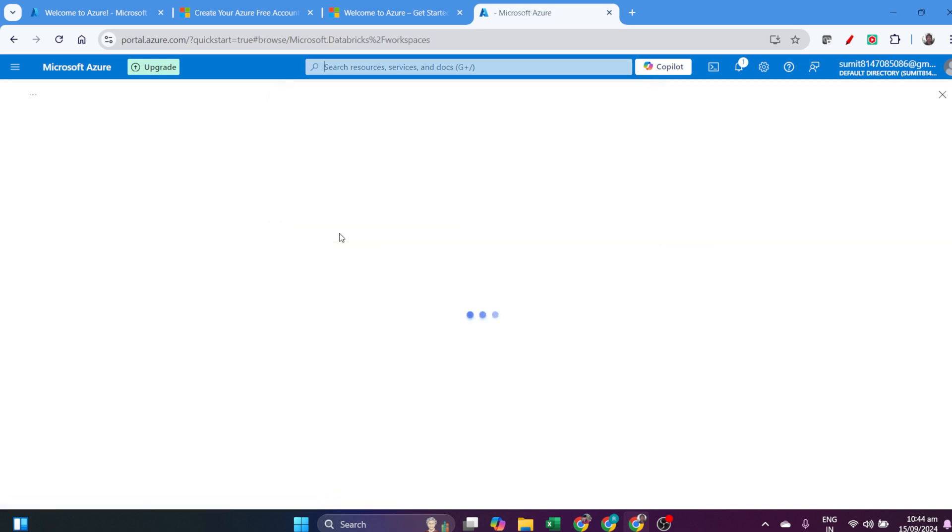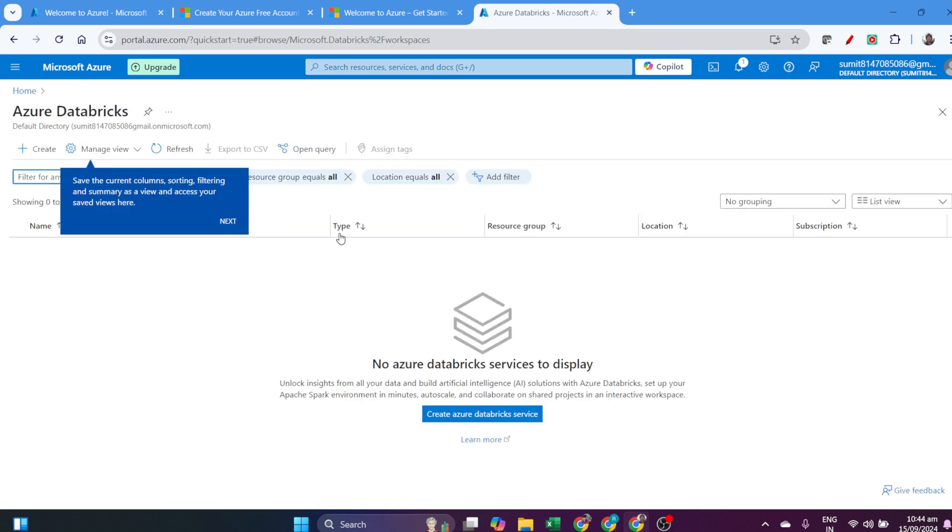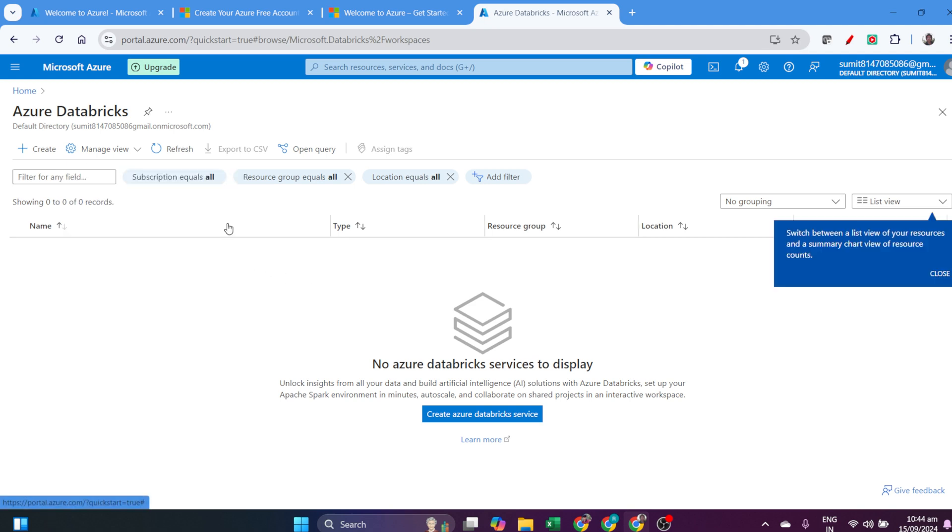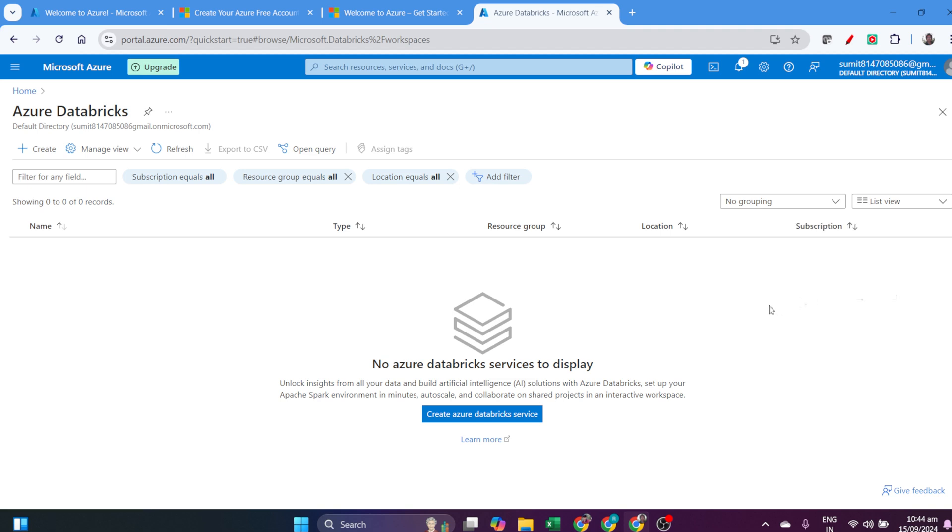But what I need to do is search for Azure Databricks and open it. This will show Azure Databricks workspace and service options. There's no Azure Databricks service yet, so I'll create one.